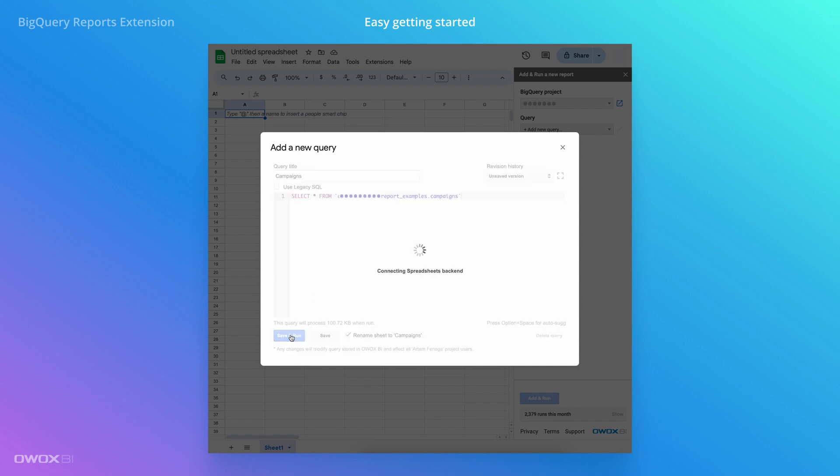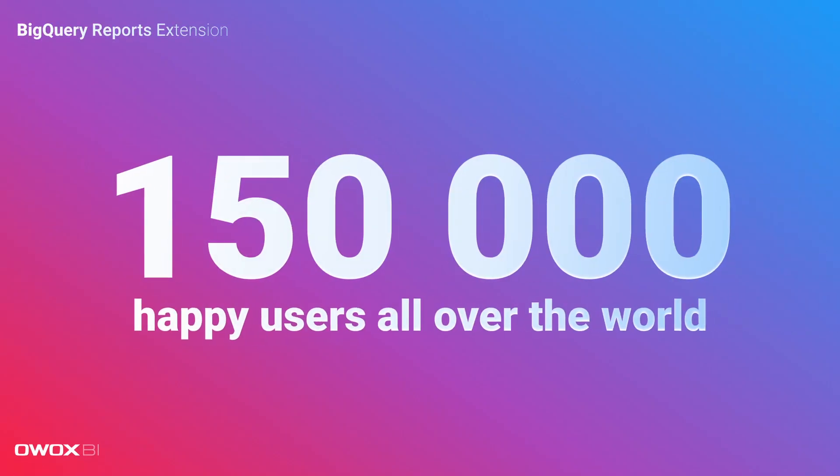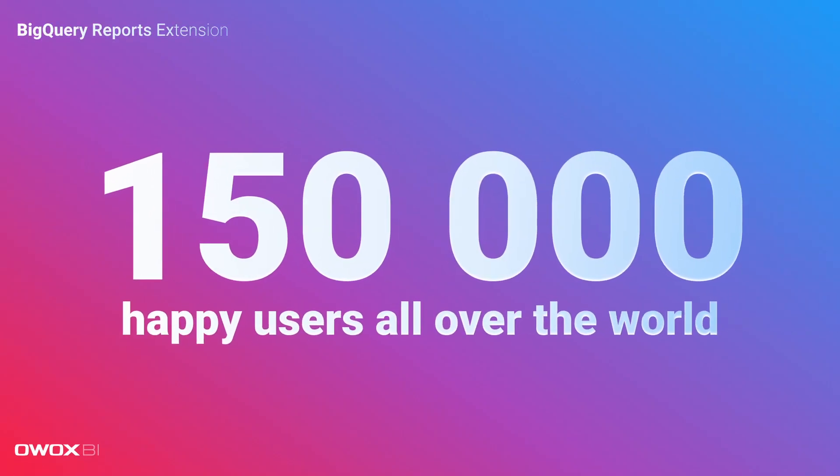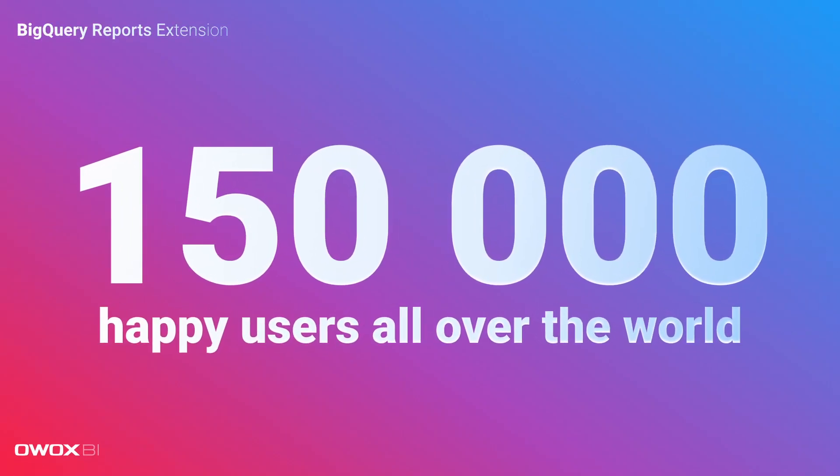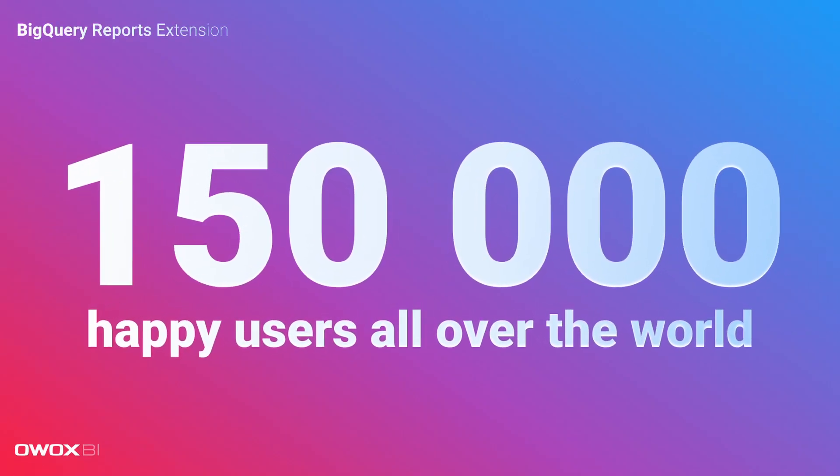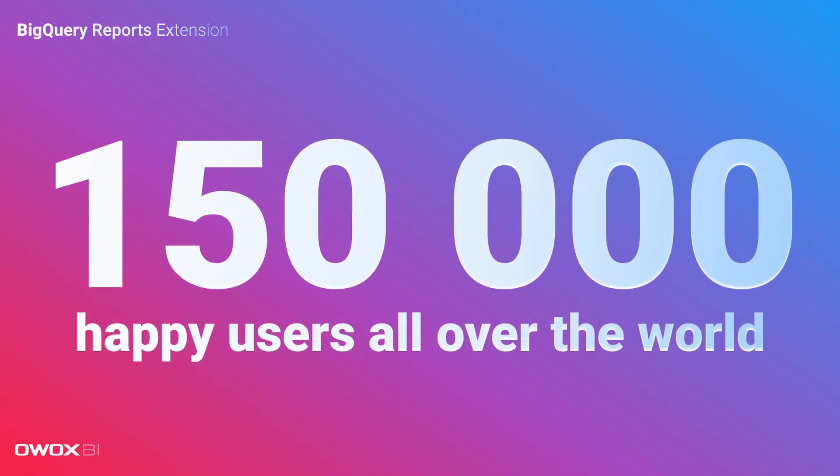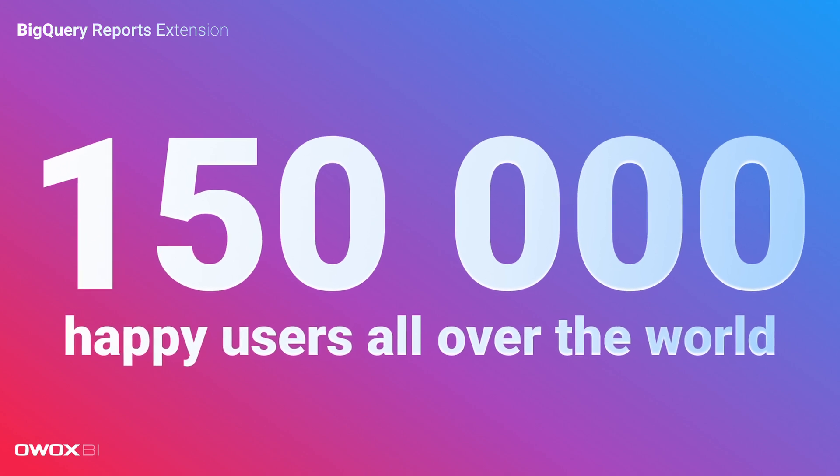Sounds too good to be true? Join over 150,000 happy users who have transformed their reporting processes with Ovox BI.